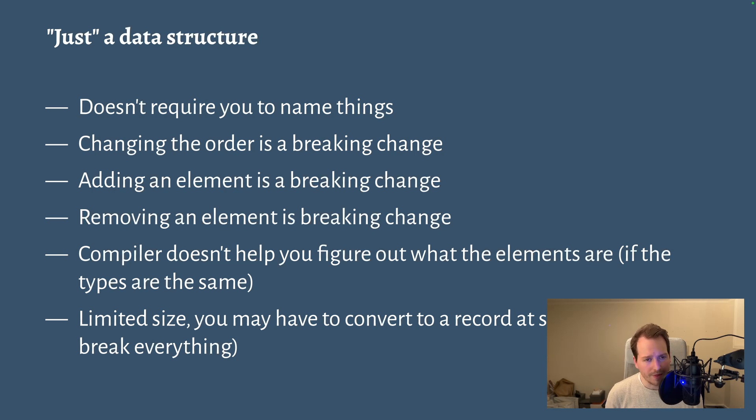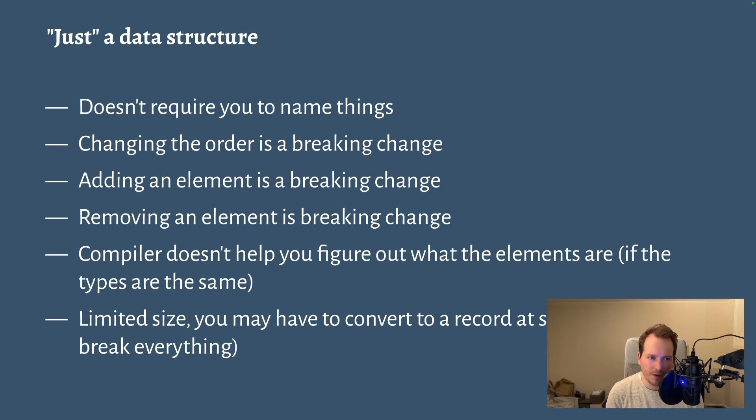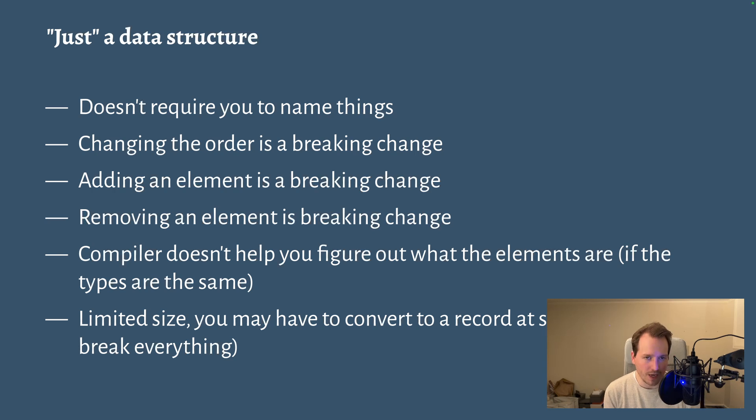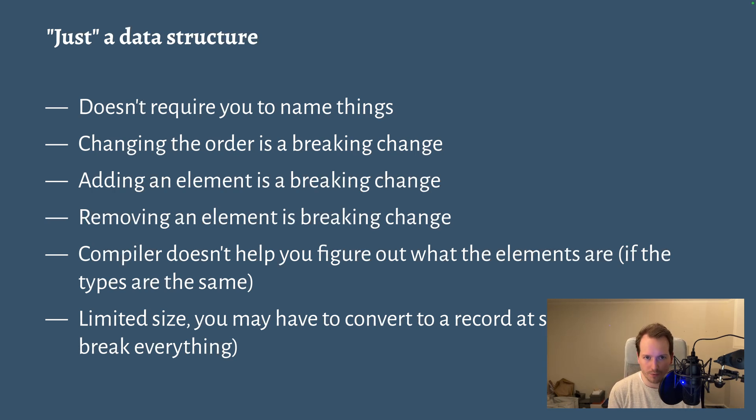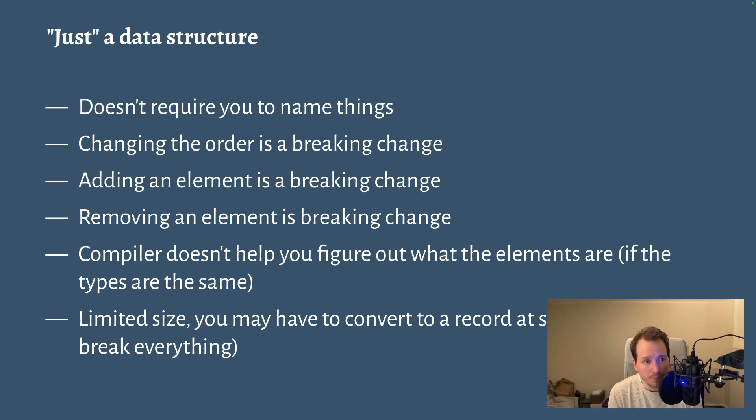And on top of that, the compiler can't really help you a lot except to tell you if the types match or not. It can't help you knowing if you have a pair of strings, the compiler can't help you figure out which string represents what, which would be different if you had names as records do.